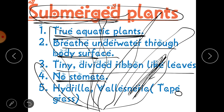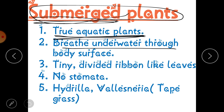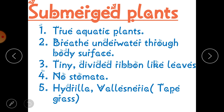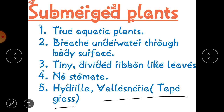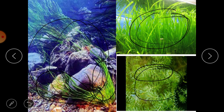Examples of submerged plants are hydrilla and vallisneria. Vallisneria is also known as tapegrass. Here you can see this is tapegrass, and this is an example of hydrilla.